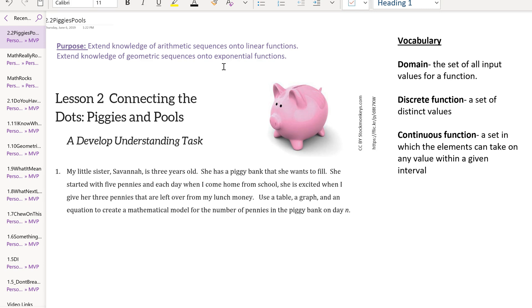Sequences are just a list of numbers. Functions are comparing a set of inputs with a set of outputs. We have a more detailed context that we're going to be looking at in each of the four scenarios of this task.